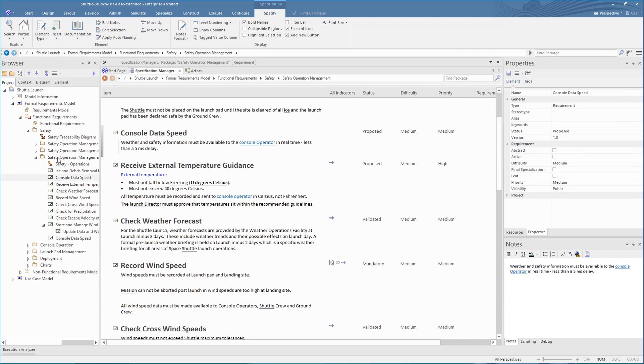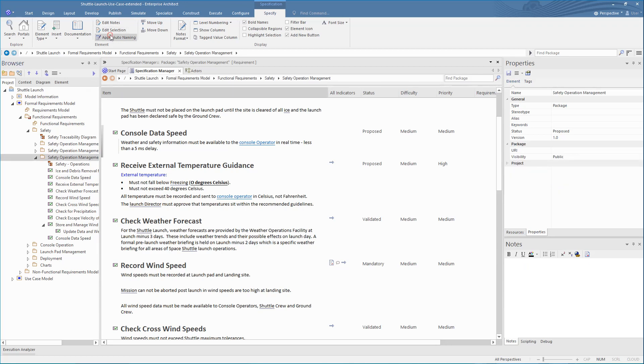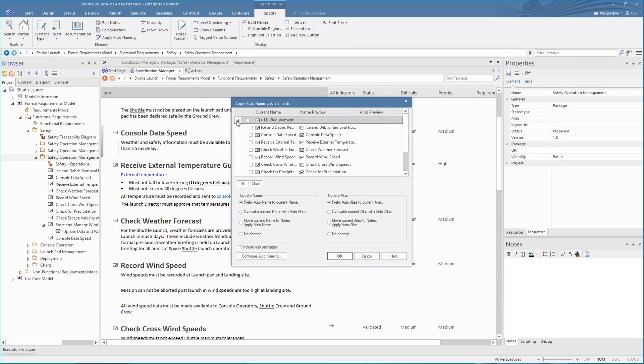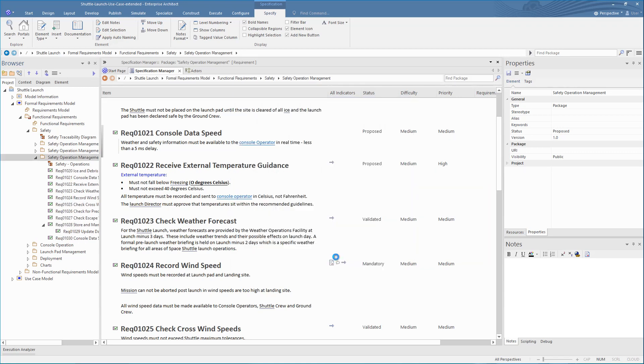In the previous demonstration, we covered setting up auto-numbering, using the Auto Naming option. Given this was not set, but we have requirements defined, here is how we can prefix the existing elements. Just open the Apply Auto Naming, then set the Naming Type, then apply it to the elements in the Specification Manager.